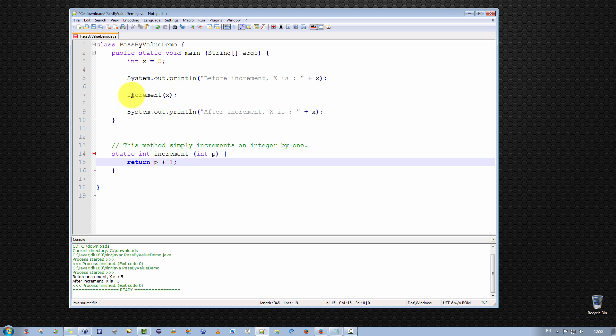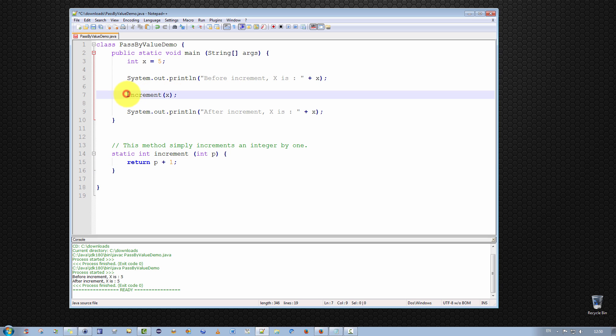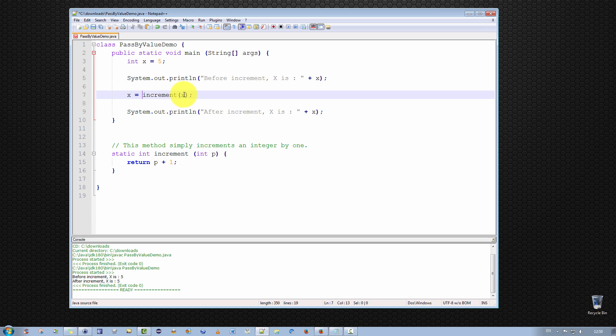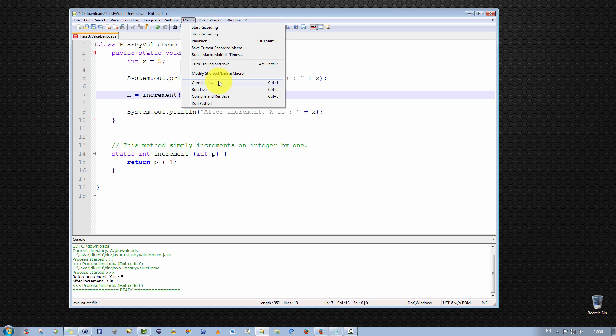So the increment method does what we want, but our invocation is not correct. The increment x here will increment the copy of x and return the value. But at the moment it's not stored anywhere. So what we should actually do is assign x is equal to increment x. What this simply means is that the new value of x is equal to the current value of x, passes the parameter to increment, and the value returned by increment will be assigned to x. So let's run this and see what happens.